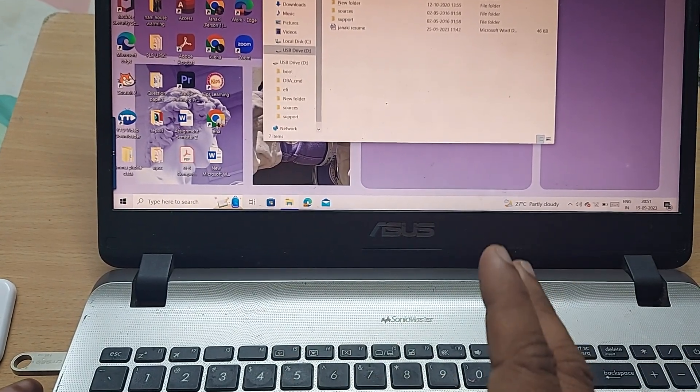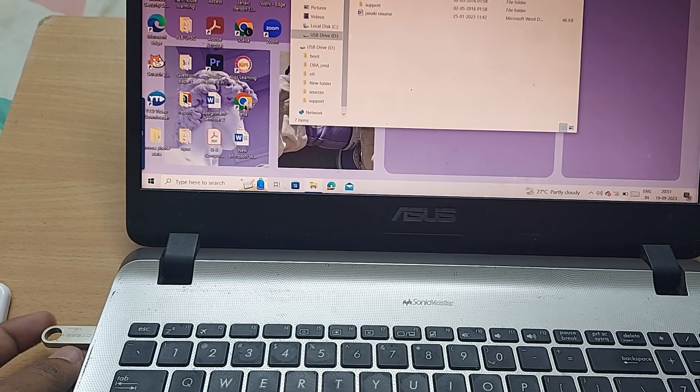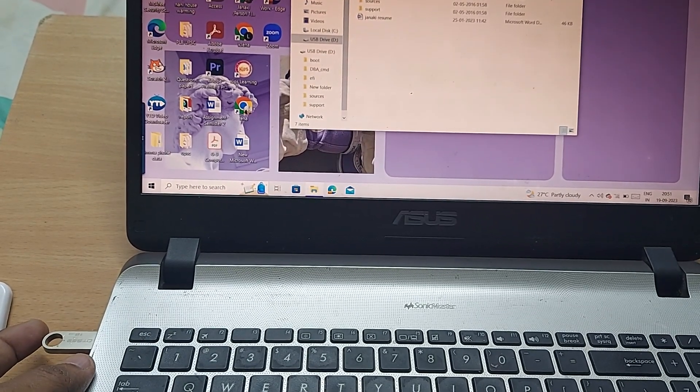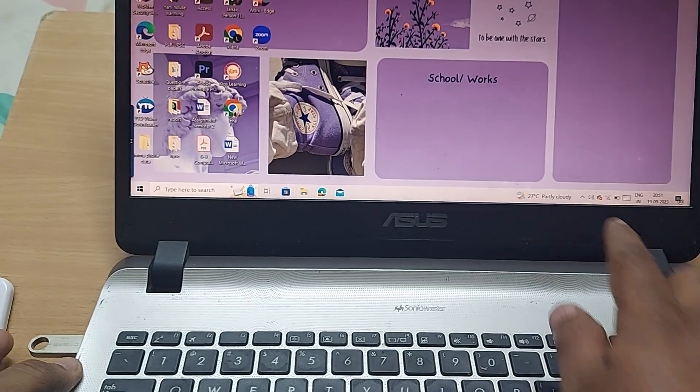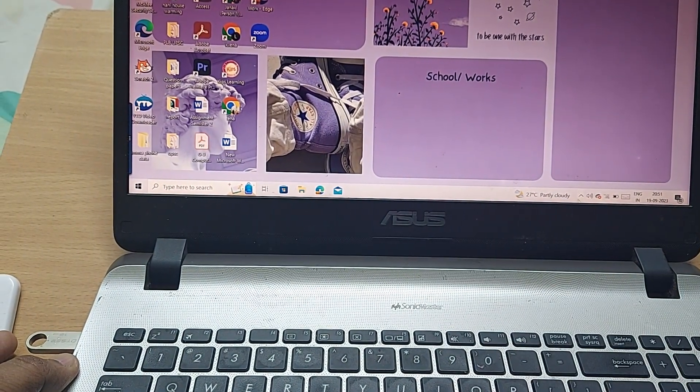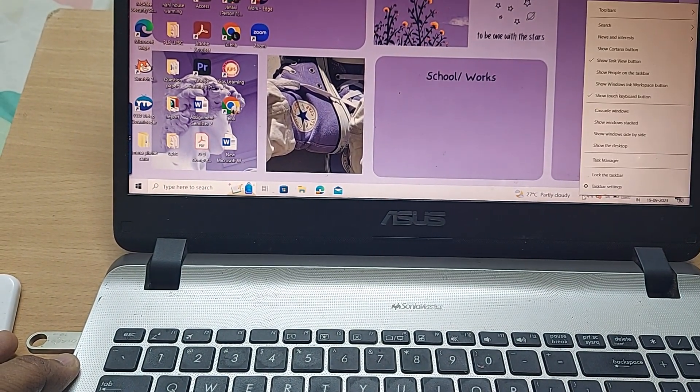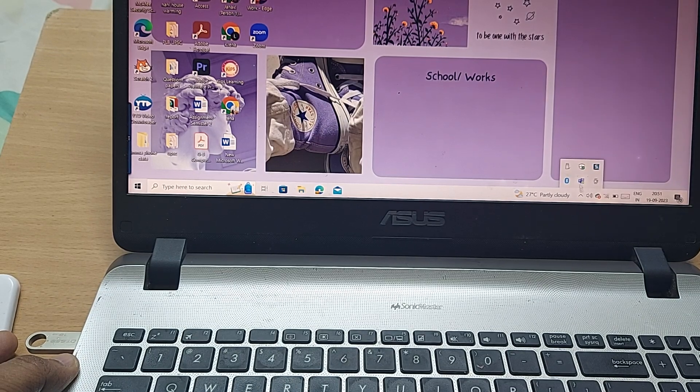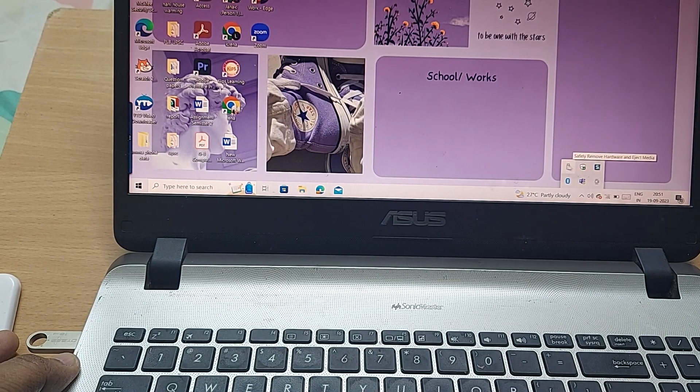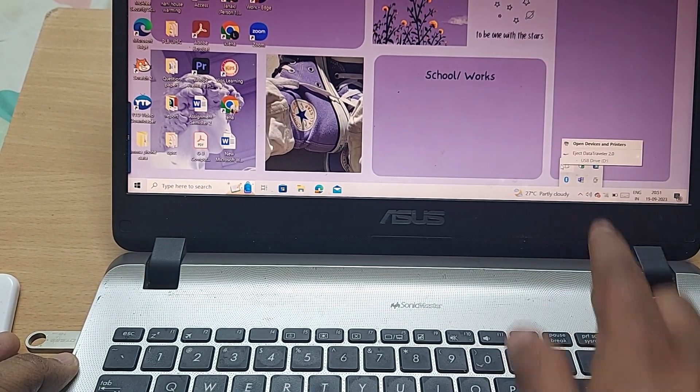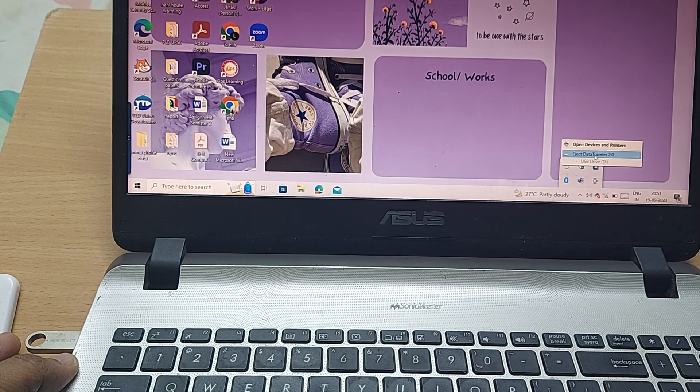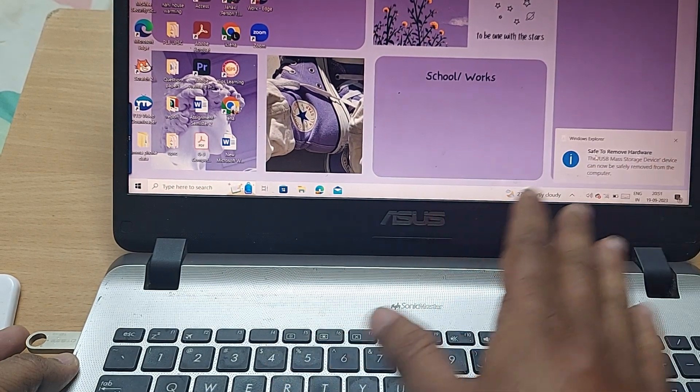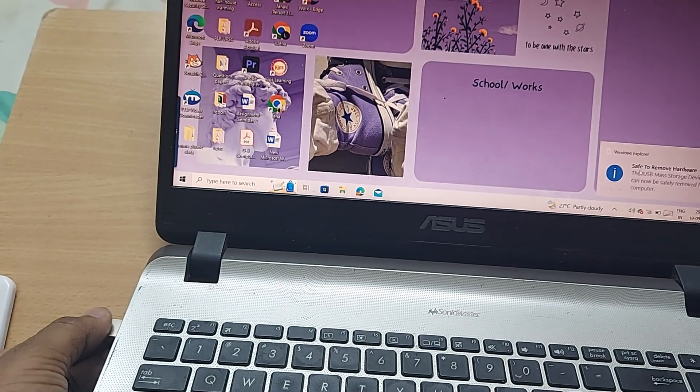That's how you can properly insert your flash drive. While removing, you might know to just close it, go to this option, and from there, for the safest method, click Safely Remove Hardware and Eject Media. Click on this, open devices, eject Data Traveler. I have safely removed this hardware, now I can remove it.